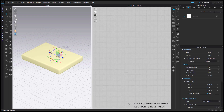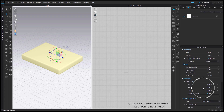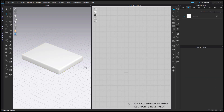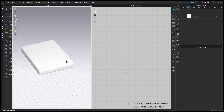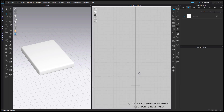If you ever want to rescale your mattress, you can do that very easily at this step as well. Just click on the mattress OBJ and in Specification in the property editor, you can also edit and adjust the measurement if you wish. Now I have my mattress all set up. The first thing I'm going to do is start creating a fitted sheet.